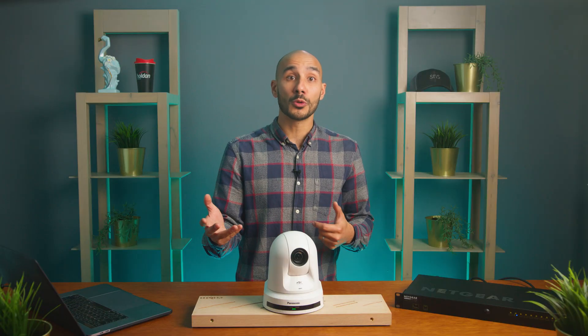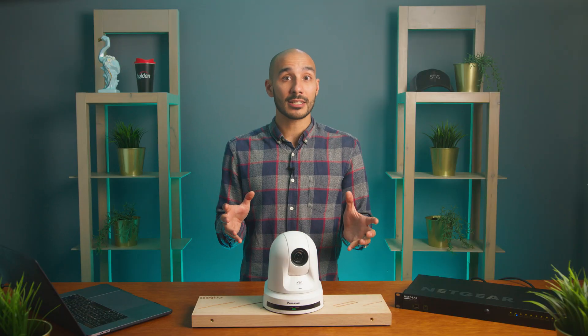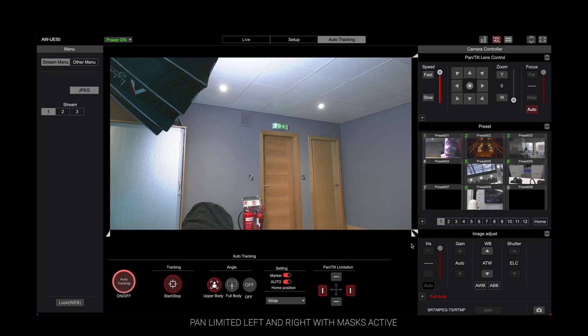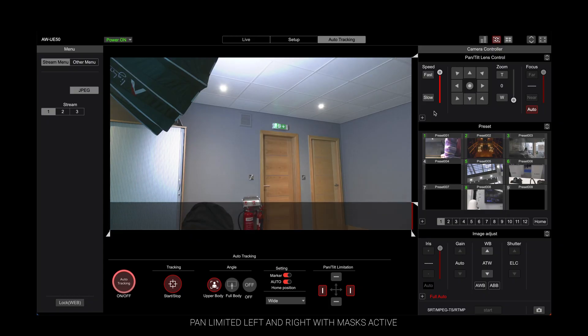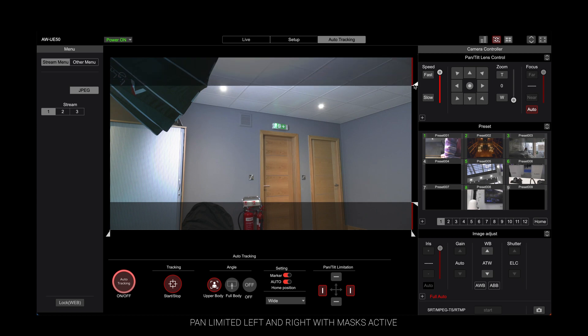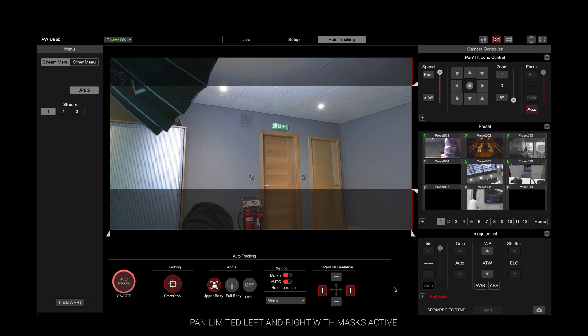Another useful tool to build on this is using masks — from the web UI you can actually designate areas of the framing where you don't want the system to detect any people.